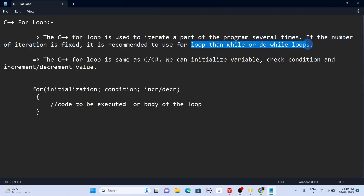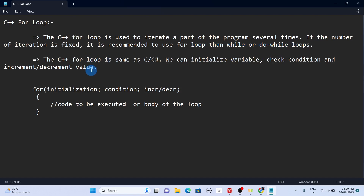In C++ there are three types of loops: for loop, while loop, and do-while loop. The for loop and while loop are entry control loops, which means the condition is checked before entering the loop body. We will cover the do-while loop in a separate video, so now let's concentrate on the for loop.